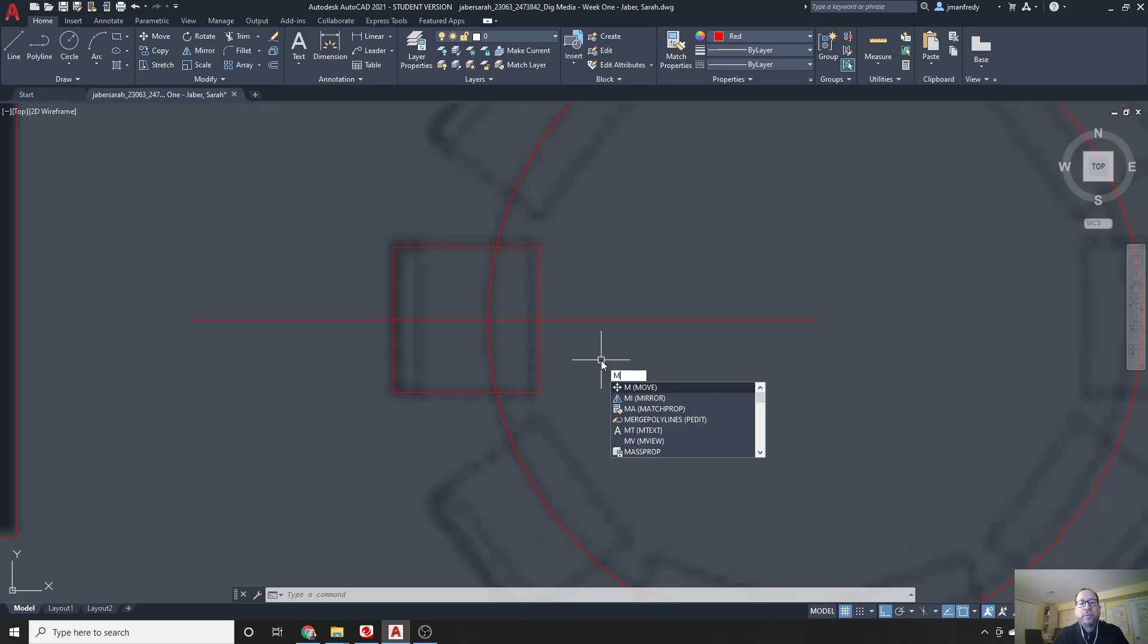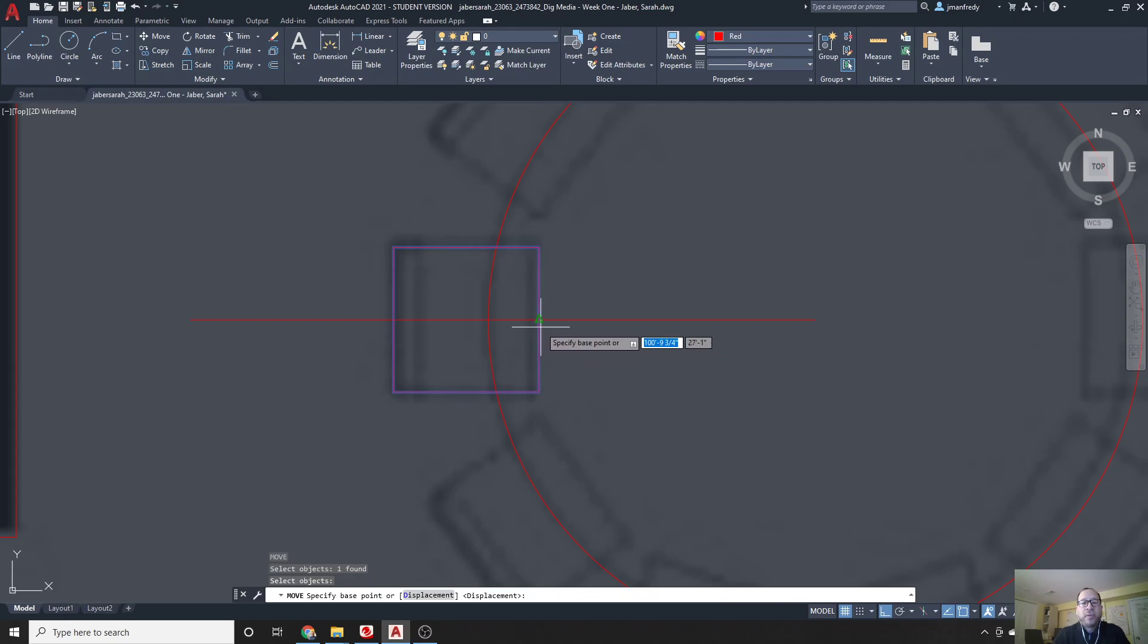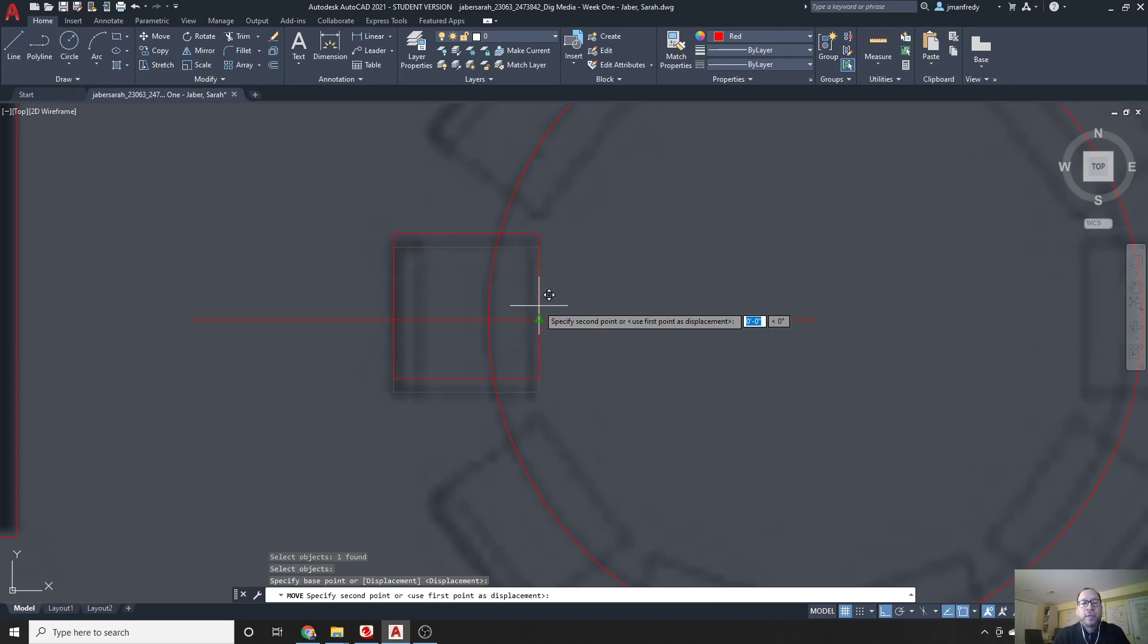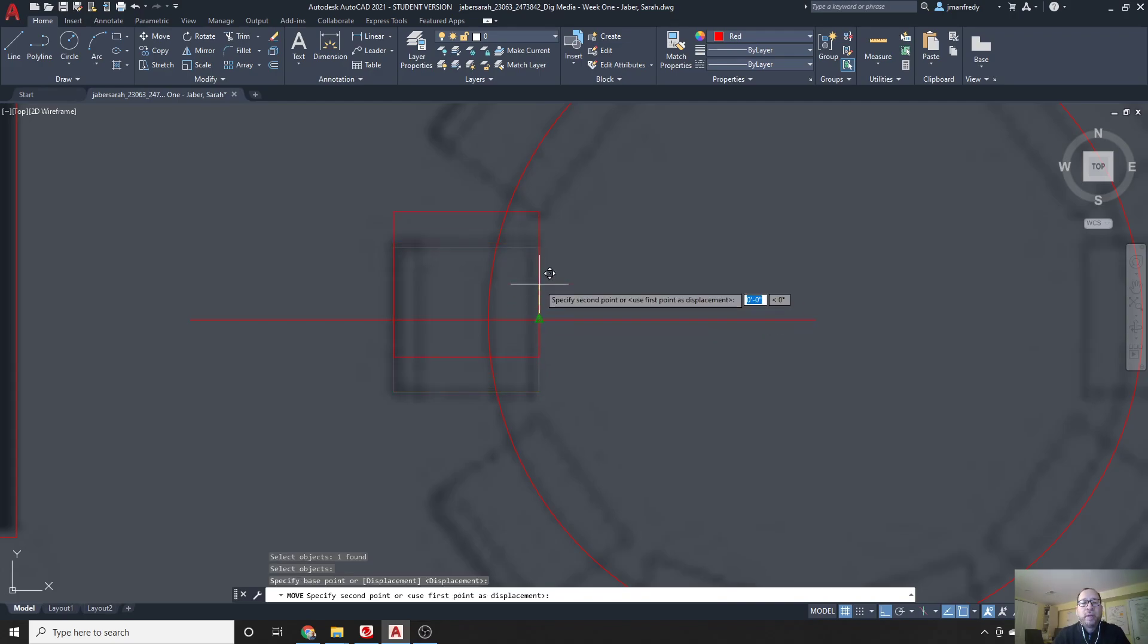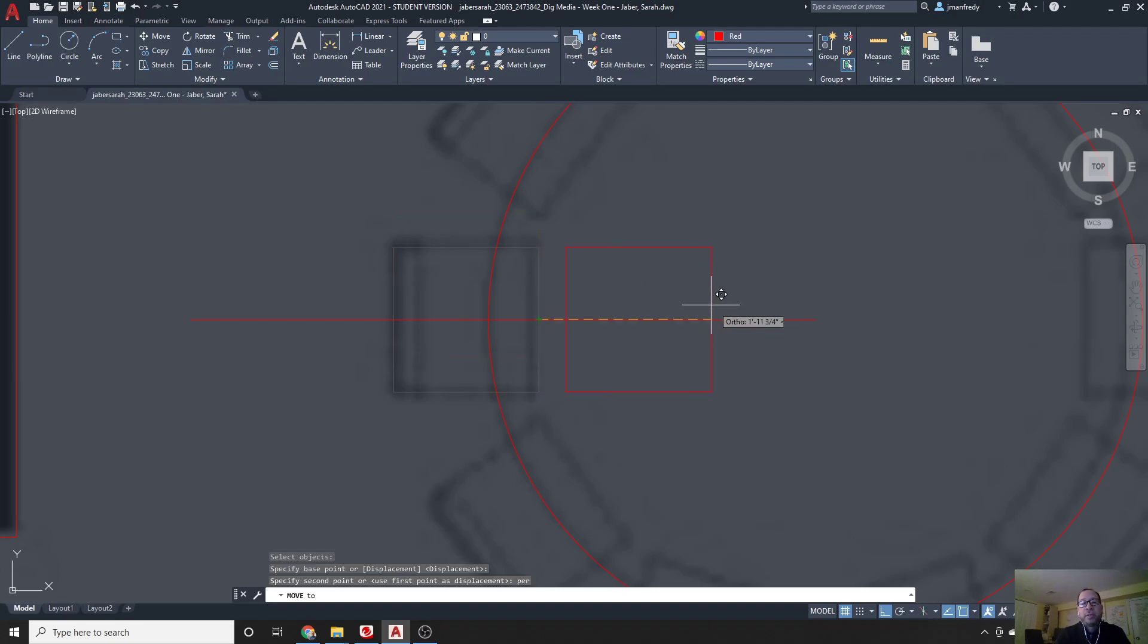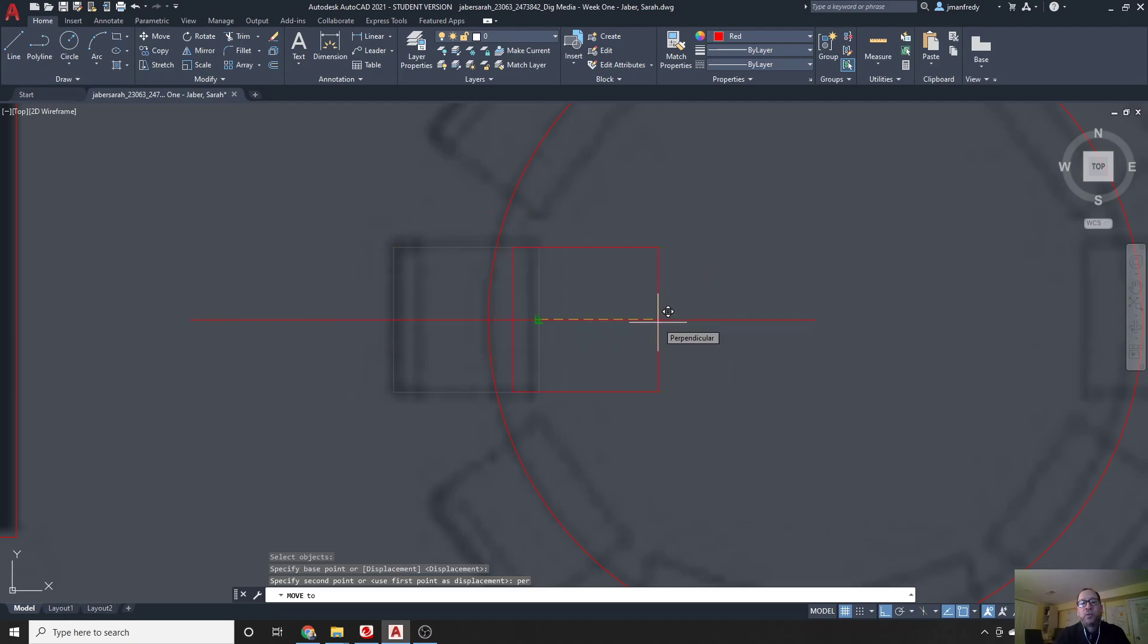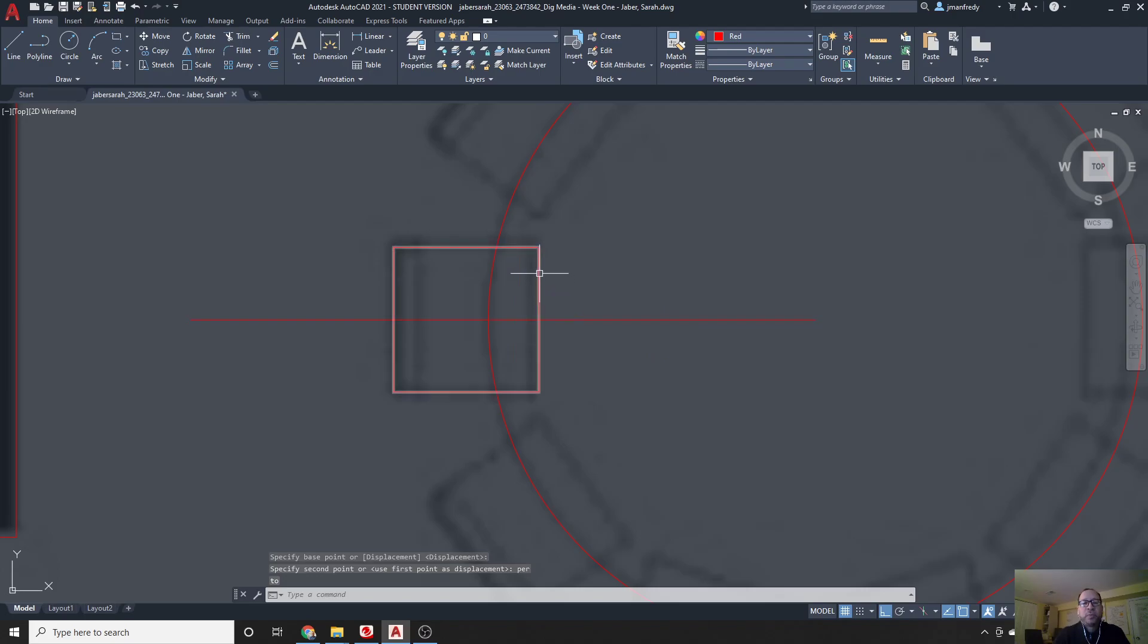So I'll do M for move, click on this rectangle, enter, and hover around the center point, click, and then I will move it up and type PER to force a perpendicular O-snap, enter, and then I'll touch this line, and it'll force it to be perpendicular to anything I select, here. So it's a kind of an override, click. So now, that rectangle is perfectly centered right there.